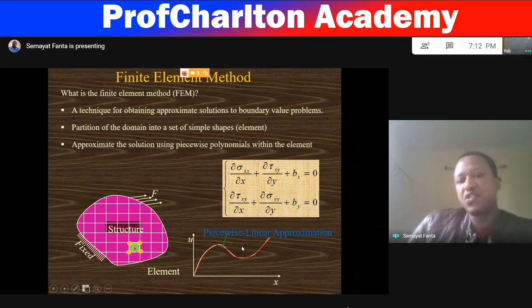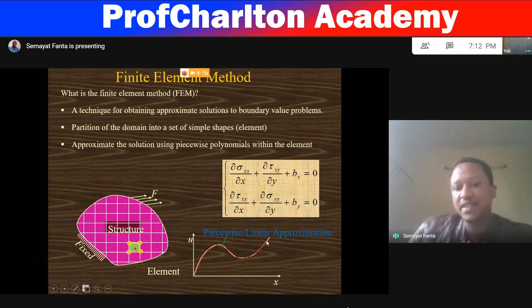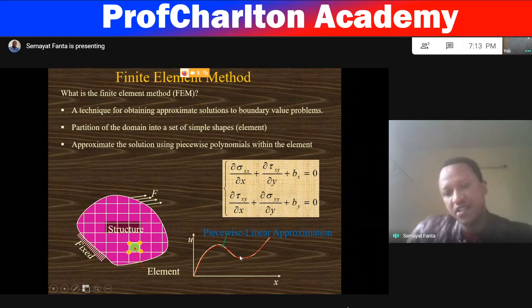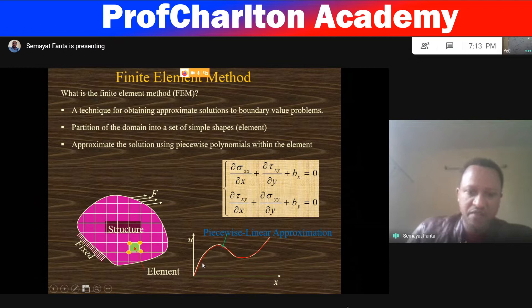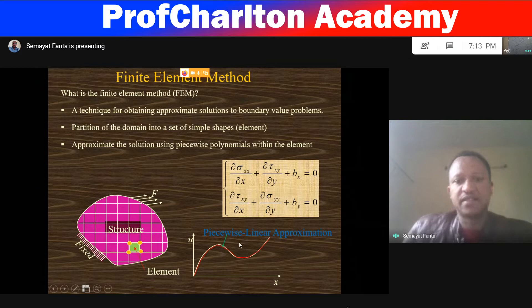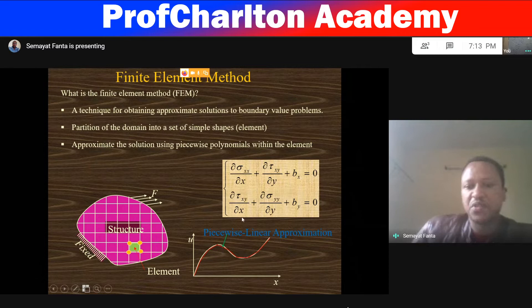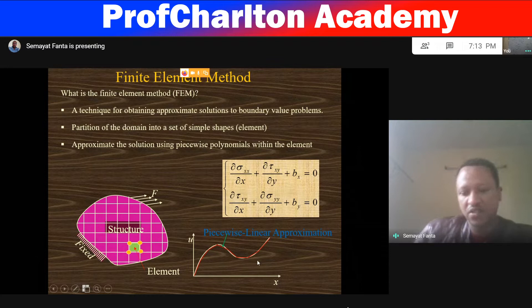Piecewise approximations will be used. Here we can see the white line, which is the exact solution. When we apply the exact solution, calculation gives us the white line. The red line shows the approximate solutions. That means, for a given element and nodes, we approximate the solution. So the solution obtained from approximation and the solution obtained by exact or analytical calculation are compared.